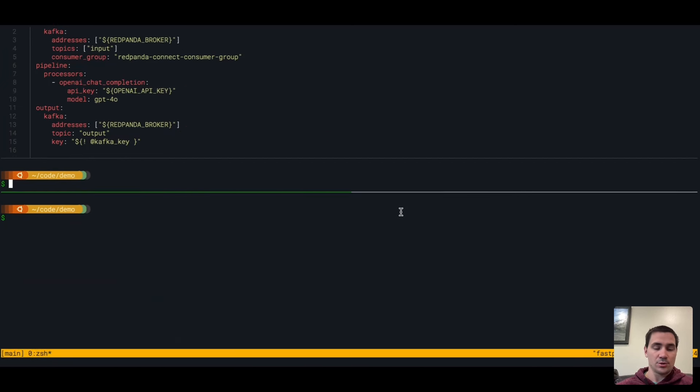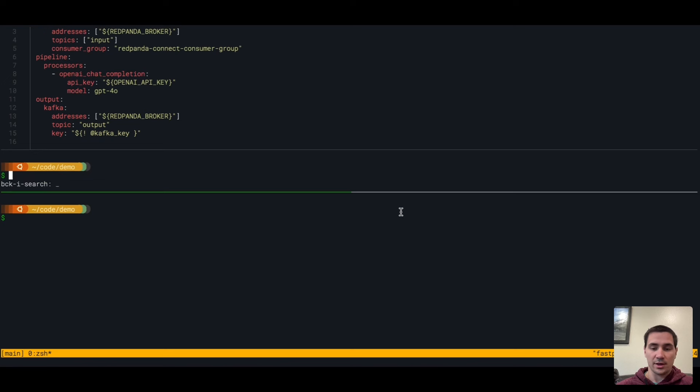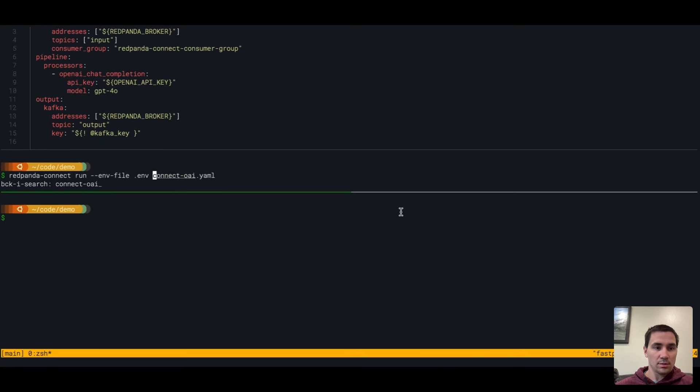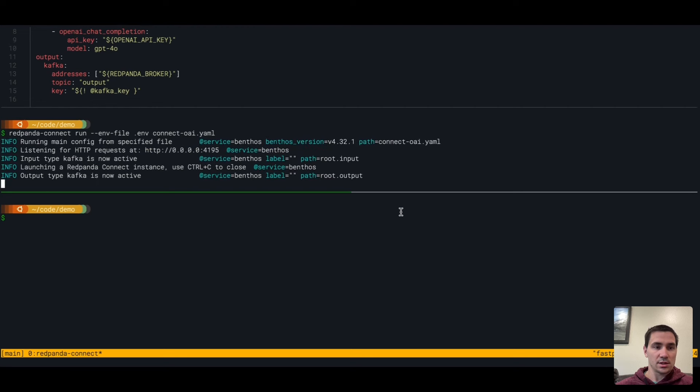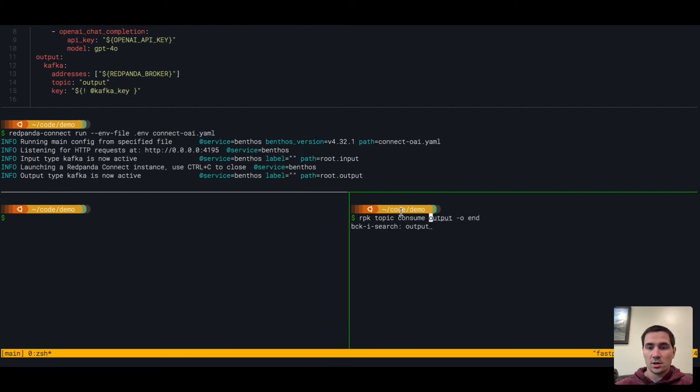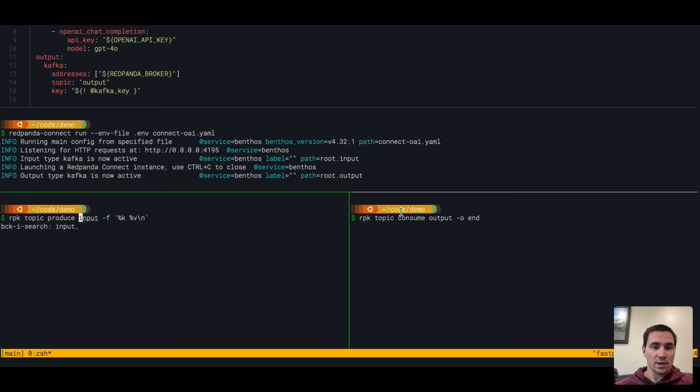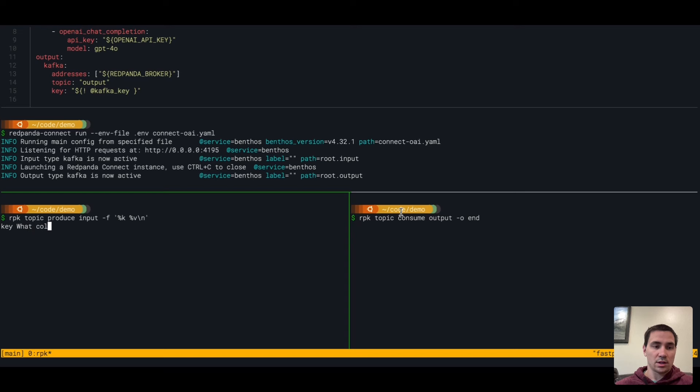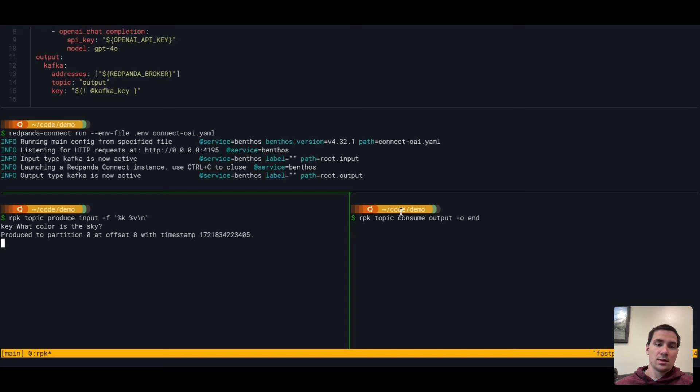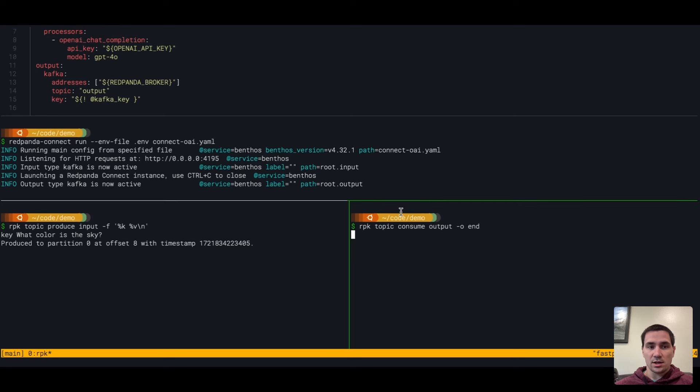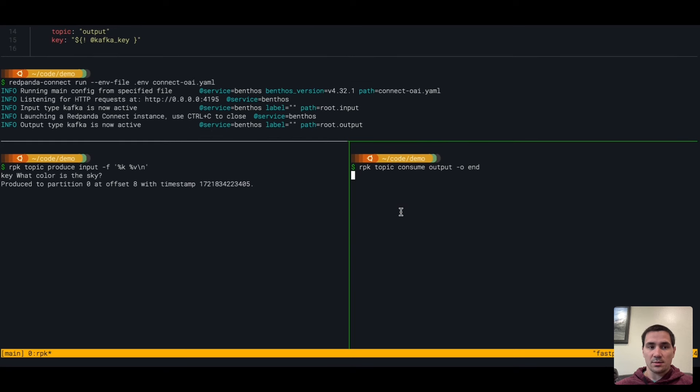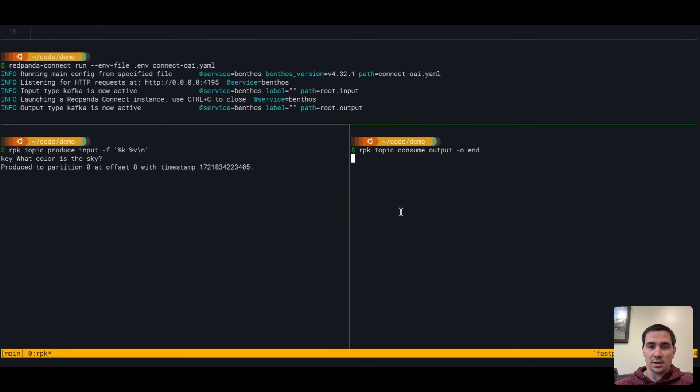To show you how this works and what this does, let me run this inside Red Panda Connect. We'll listen on our output topic, write to our input topic, write a key, and then we'll ask what color is the sky. We'll see the answer here on our output topic momentarily.